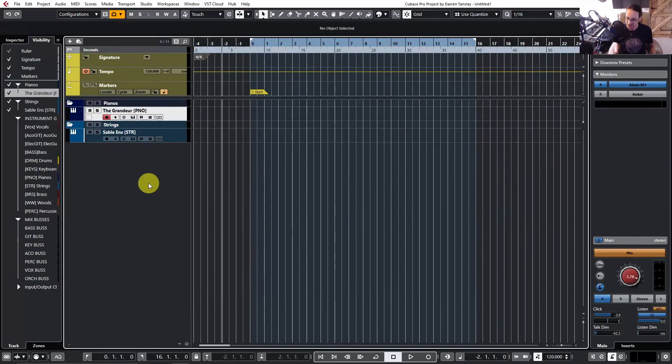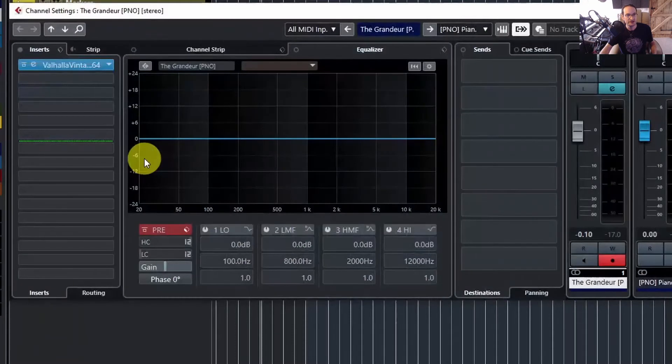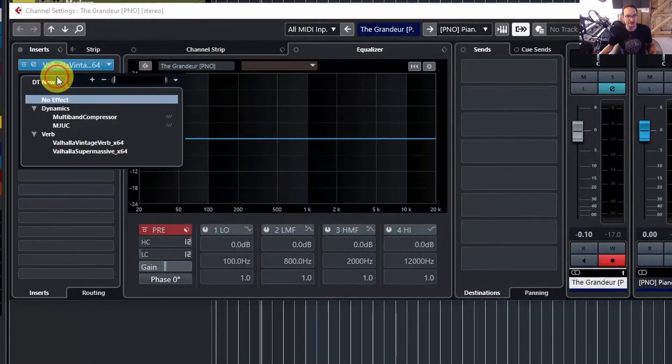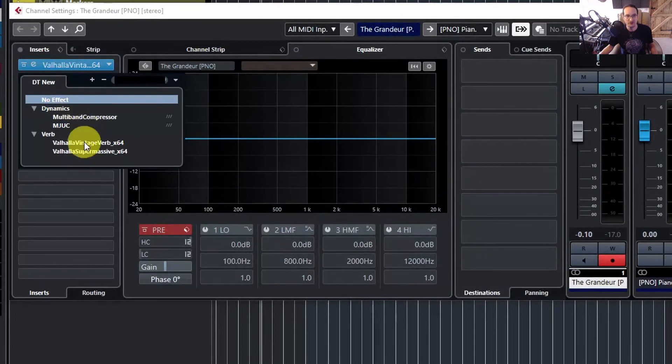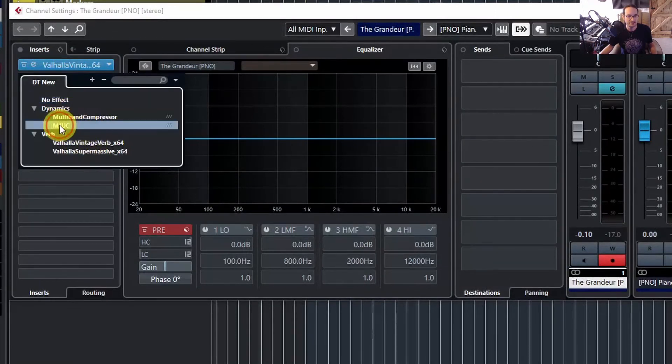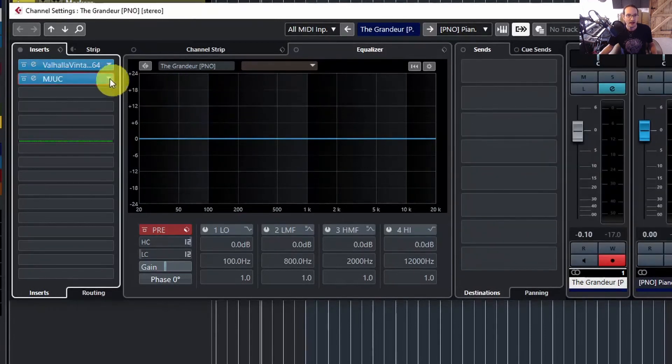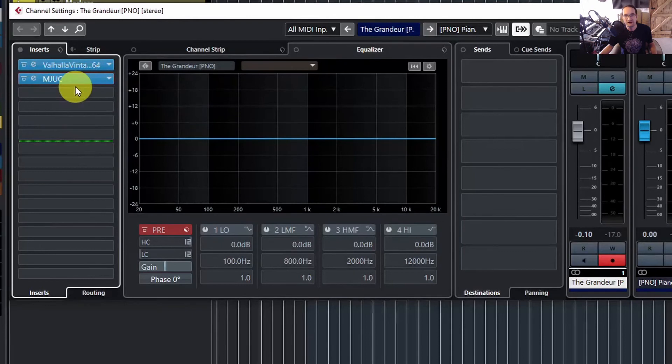So how do you add those in now? Well, we'll go back to our Edit and we'll just go into our Insert section, and you can see it's just defaulted to that new list. So I could add the MJUC in there, but if I wanted to go back to my default list or a more expansive curated list, then how do I get to that?